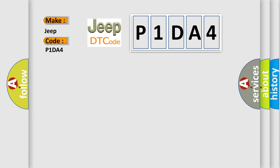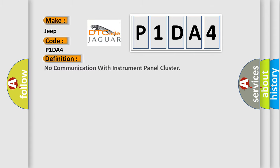The basic definition is: No communication with instrument panel cluster. And now this is a short description of this DTC code.